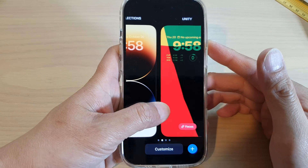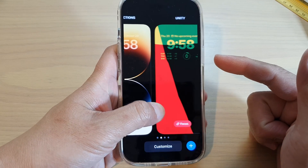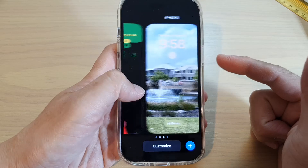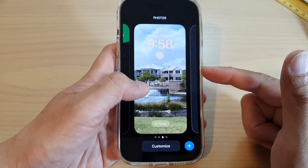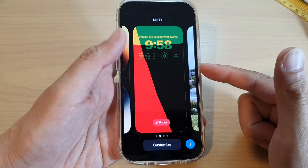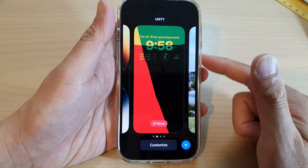Hey guys, in this video we're going to take a look at how you can switch between different wallpapers and widgets on the iPhone running iOS 16.